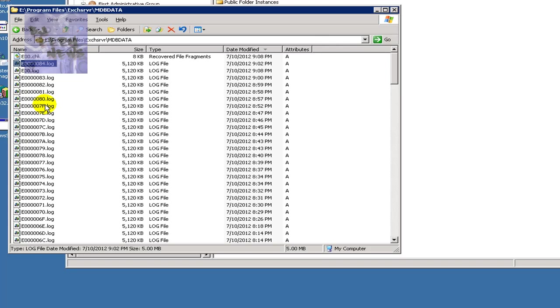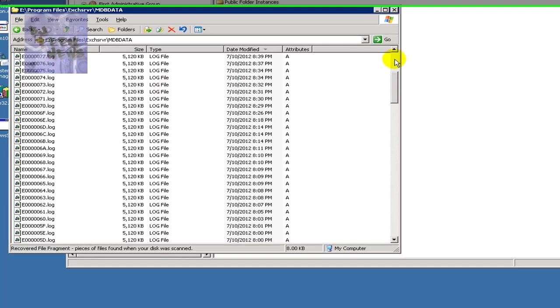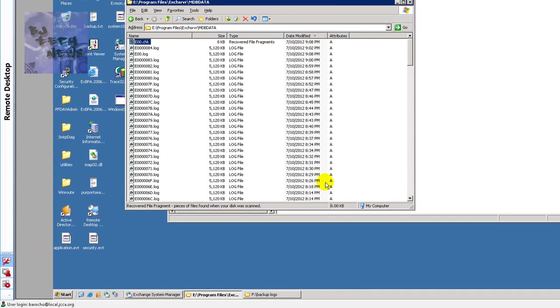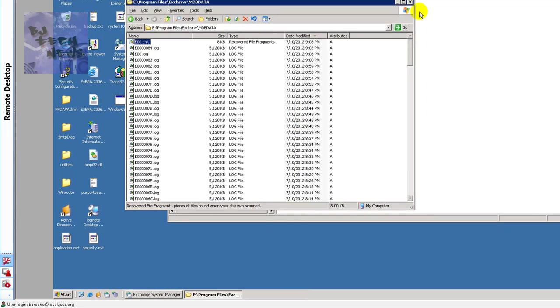So what we did was we highlighted the e00.chk and all the log files. Okay? We cut them and paste them into a separate location. Right? Once we did that,